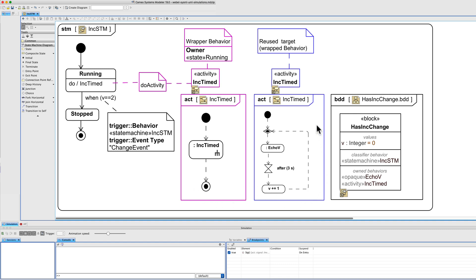You might notice that the do activity does not have anything to finish it. What finishes it? That's what the change event does — it triggers the transition when the value equals two, and then we reach the stopped state.